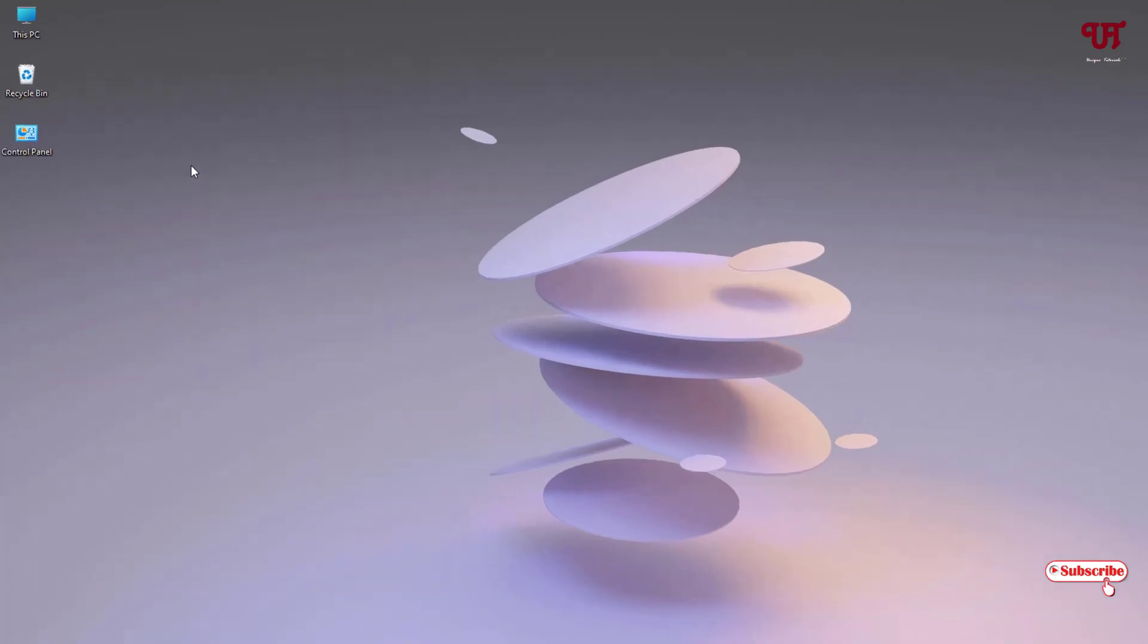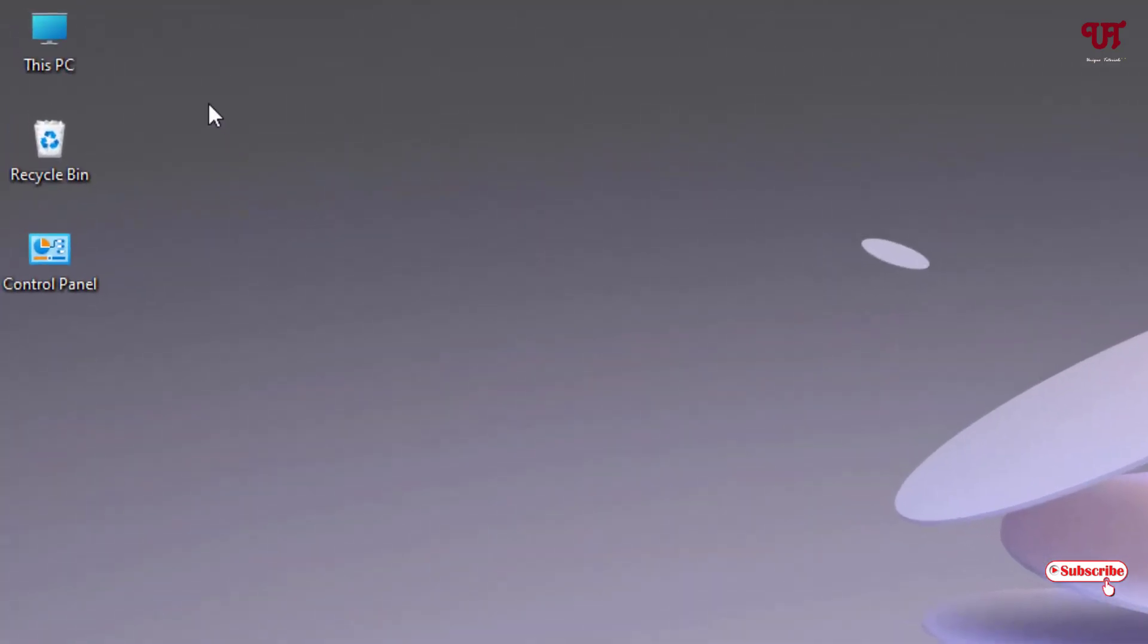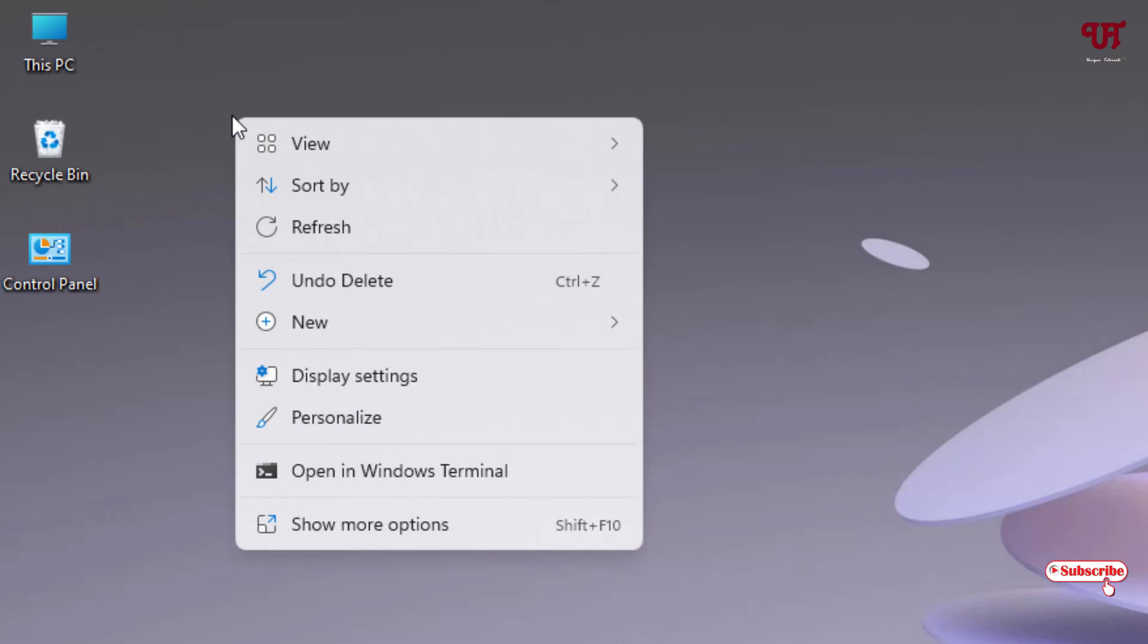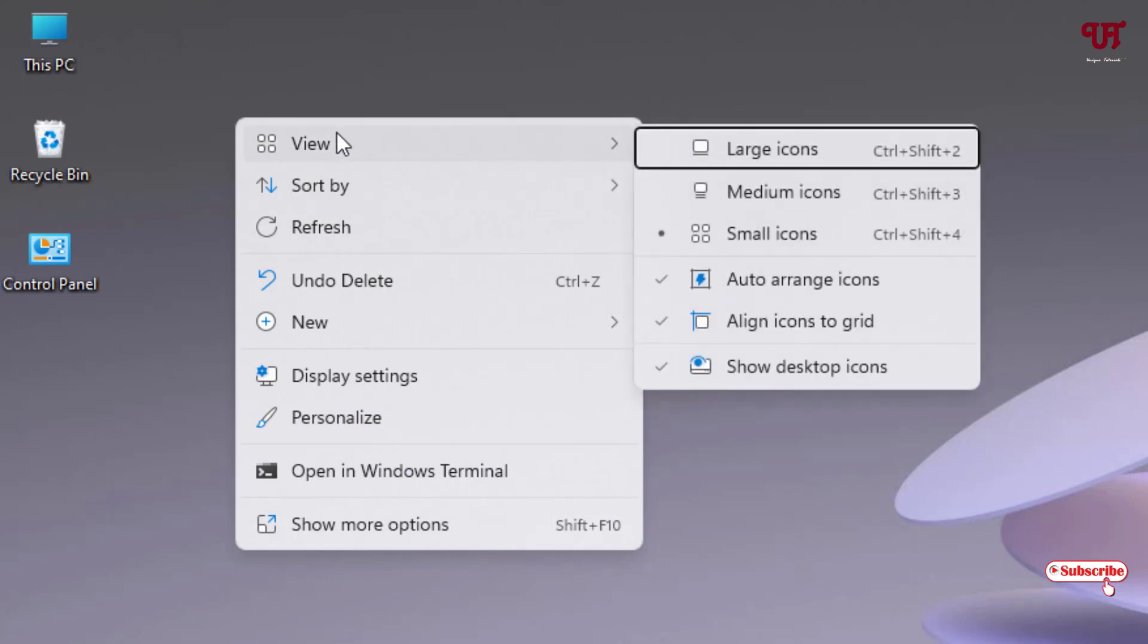First, you can see here we have some icons on our desktop screen. You might be thinking we can hide them just by right-clicking on the blank area and going to View, and we'll just disable Show Desktop Icons.